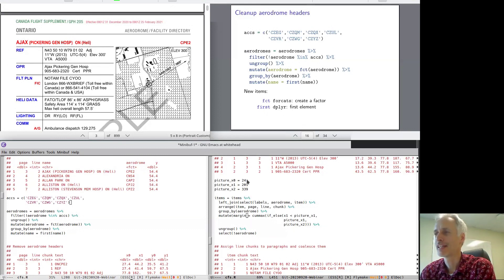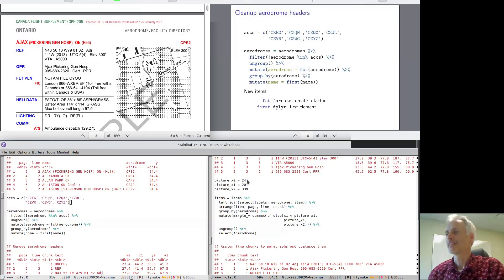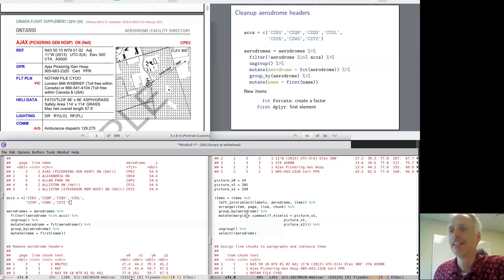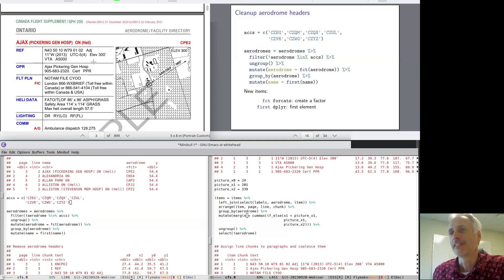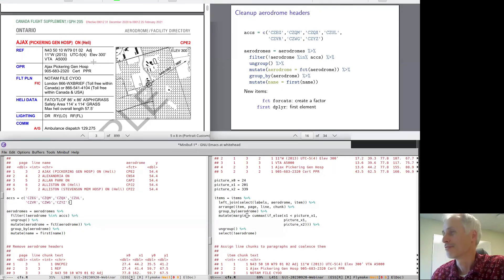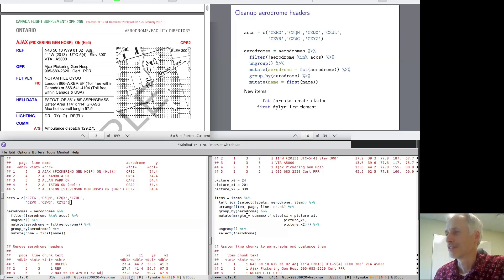A big part of being a data scientist is getting your data into the format you need. That involves working with real data — there are always problems combining data from multiple sources. We're doing a bit of a crazy example here, pulling in the Canadian Flight Supplement, which is a list of all the aerodromes or places you can land airplanes in Ontario. NAV Canada supplies a PDF file of all this information, but there is no textual format if you want to do any sort of work on it, like plotting where all these landing spots are.